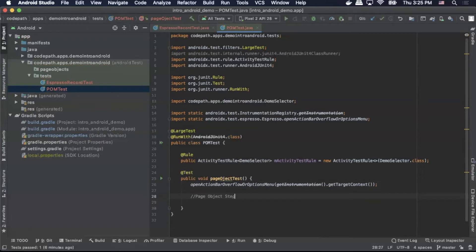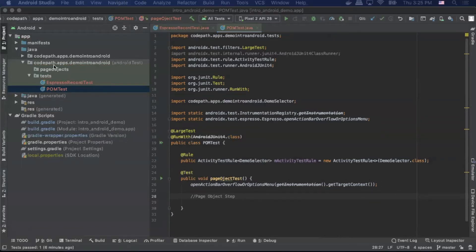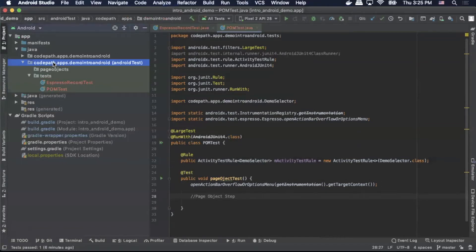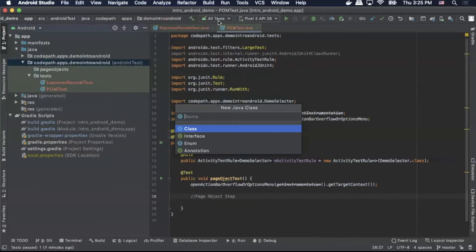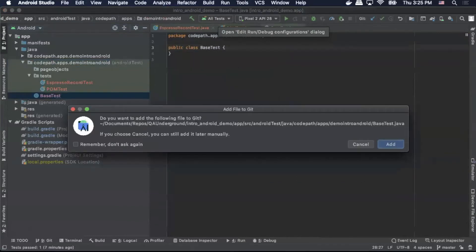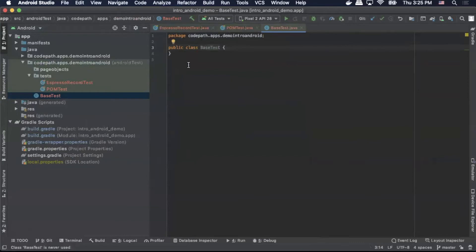So now we're going to create our base test. We're going to go up to Android test, right click, New Java Class. We're going to call it BaseTest. We'll cancel because we don't need to add that to git at this moment.